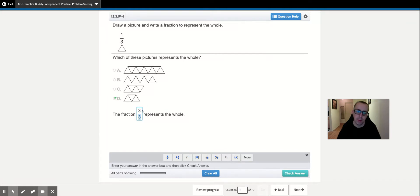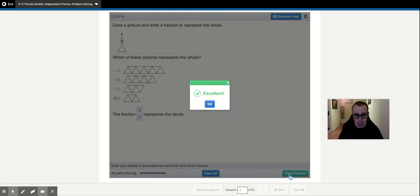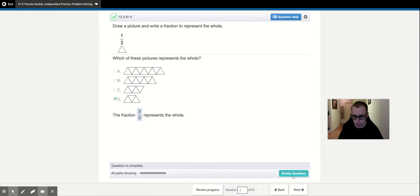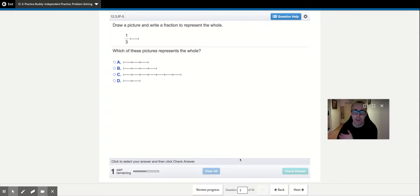If you think about this, fraction lines are division symbols. It might be hard to understand so far, but think about what is three divided by three. Three divided by three is one. So three divided by three equals one whole. We will get into that in the future. You could do a similar question if you'd like. Remember, you may have had different questions — there are different forms of these practice buddies.